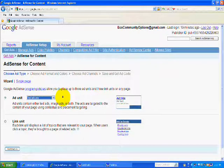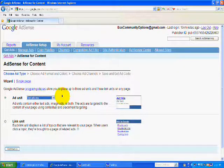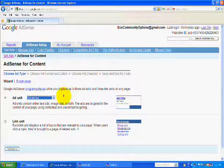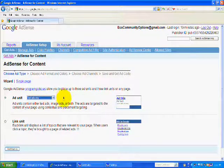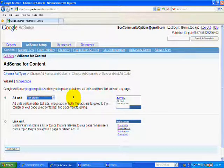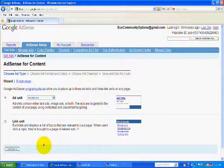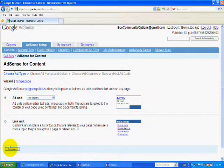Later on when we're selecting the color, you want to get a white background. You want to make it look as inconspicuous as possible. Now you're going to hit continue.